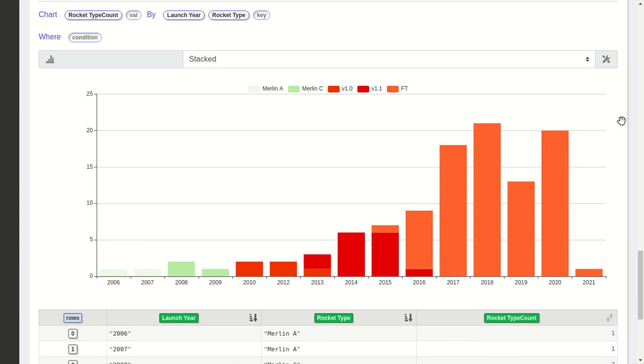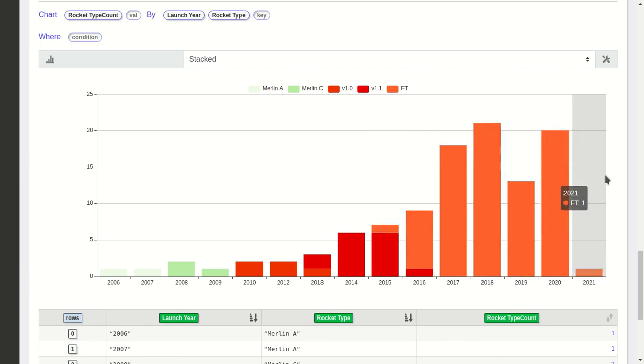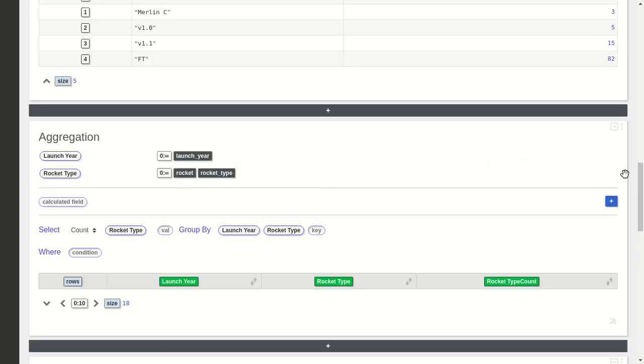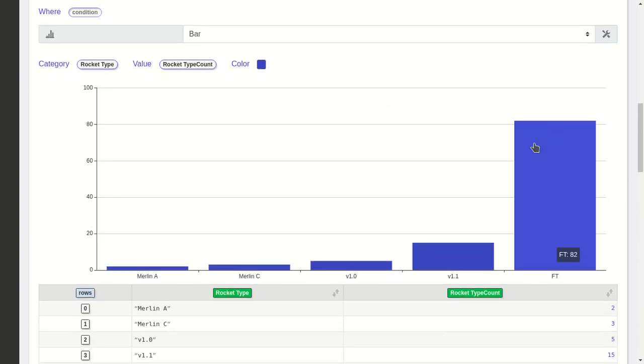Hi, in this video we'll see how to create a chart showing launches by rocket type by year for the SpaceX API, and a chart showing the count of launches by rocket type.